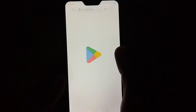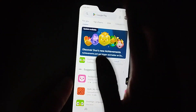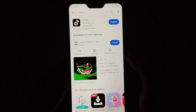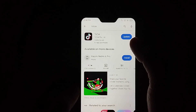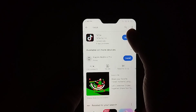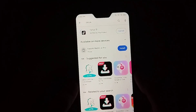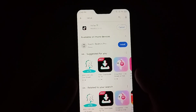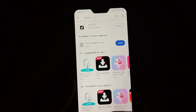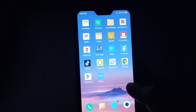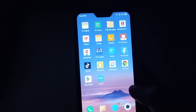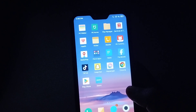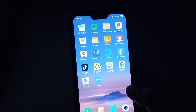Open your Play Store, then go to the search bar and type 'TikTok'. If you see there is an option to update, you just need to update it. After updating, wait for it to complete 100%. After successfully updating TikTok, try sending messages — I hope your problem will be solved.